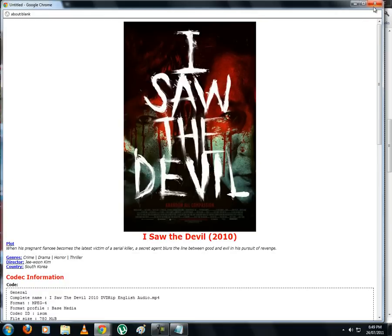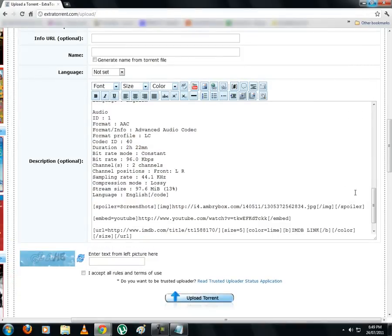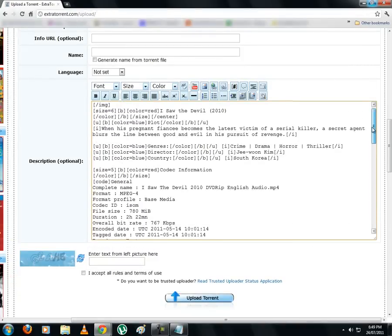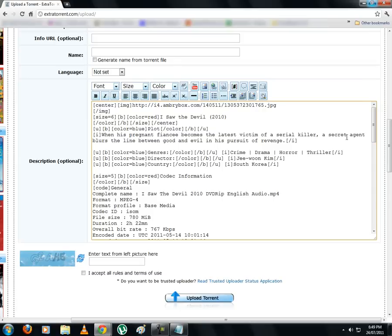Now let us position everything to the center of the page. Although it's your choice as to how it should look in the end. Let's select whatever you want to be placed in the center.